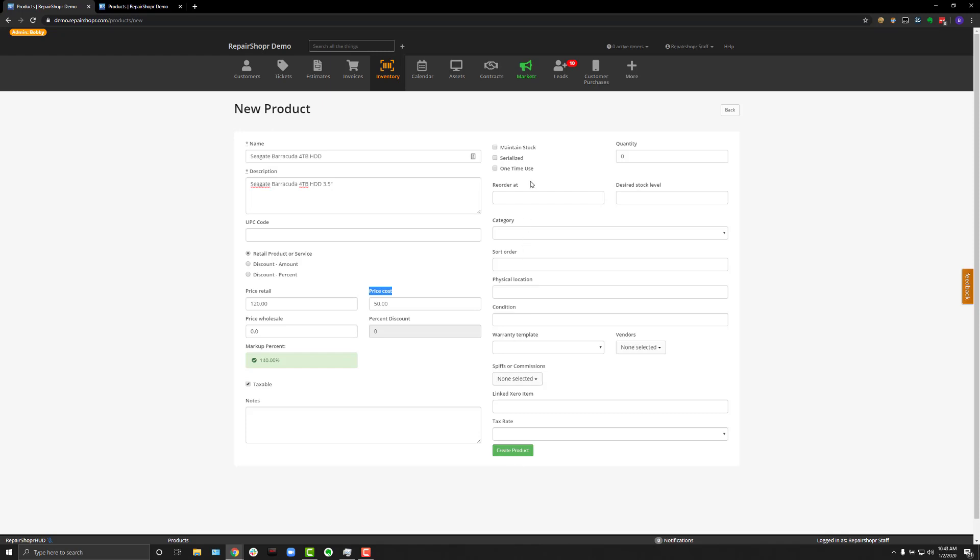Repair Shopper has the ability to track inventory stock levels. You can also track serialized products. And if you do that, I recommend checking out our purchase order system. We're not going to cover that in this video, but I did want to at least mention it. And of course, when you're creating the product straight out,